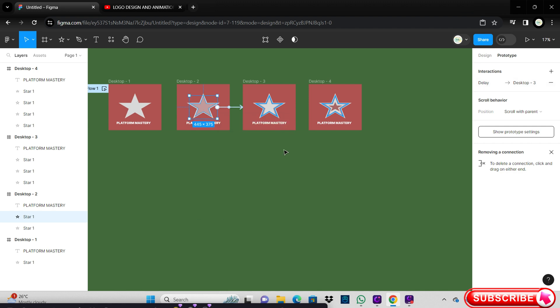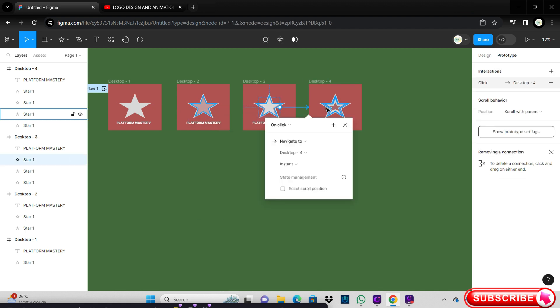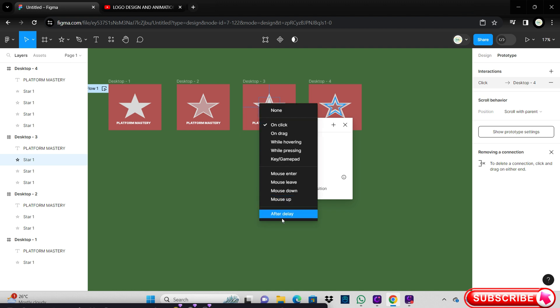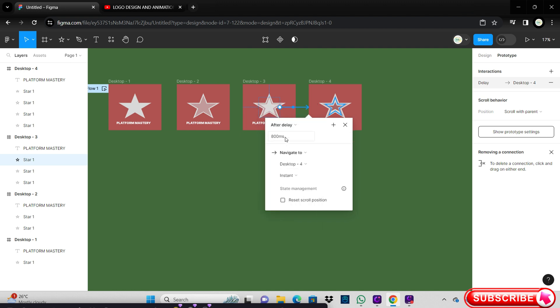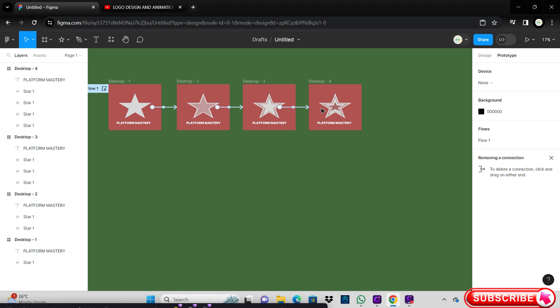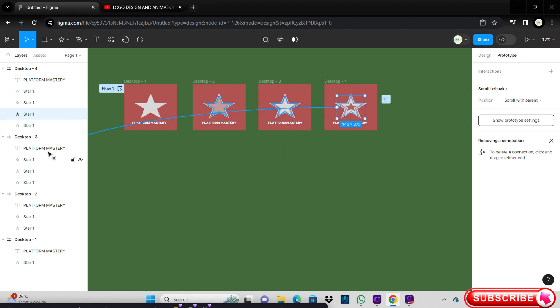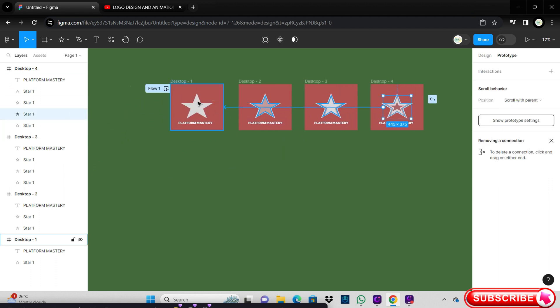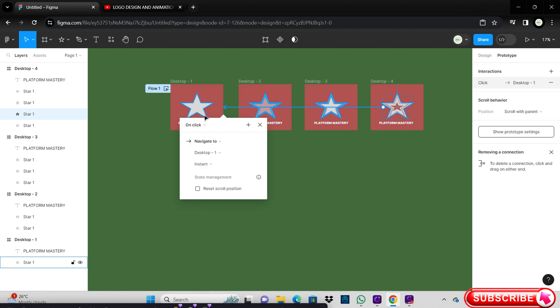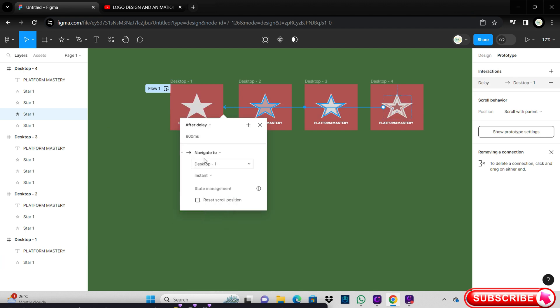Repeat this until the third and fourth frame. And on the last frame, connect it to the first frame and change again the After Delay to 300 milliseconds.